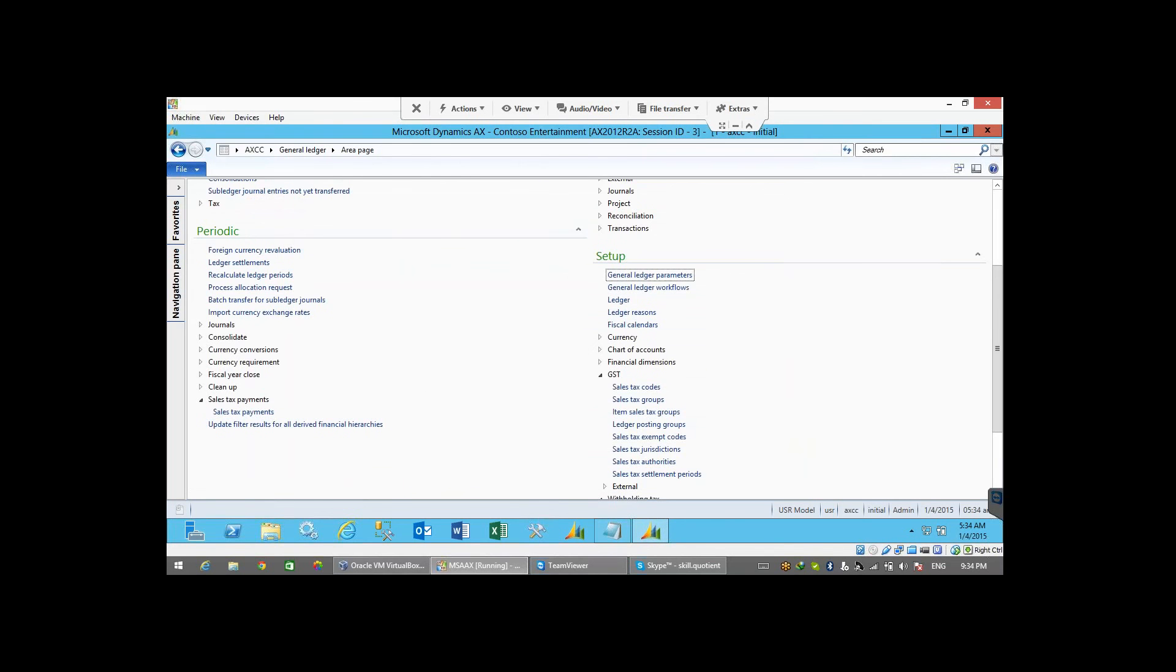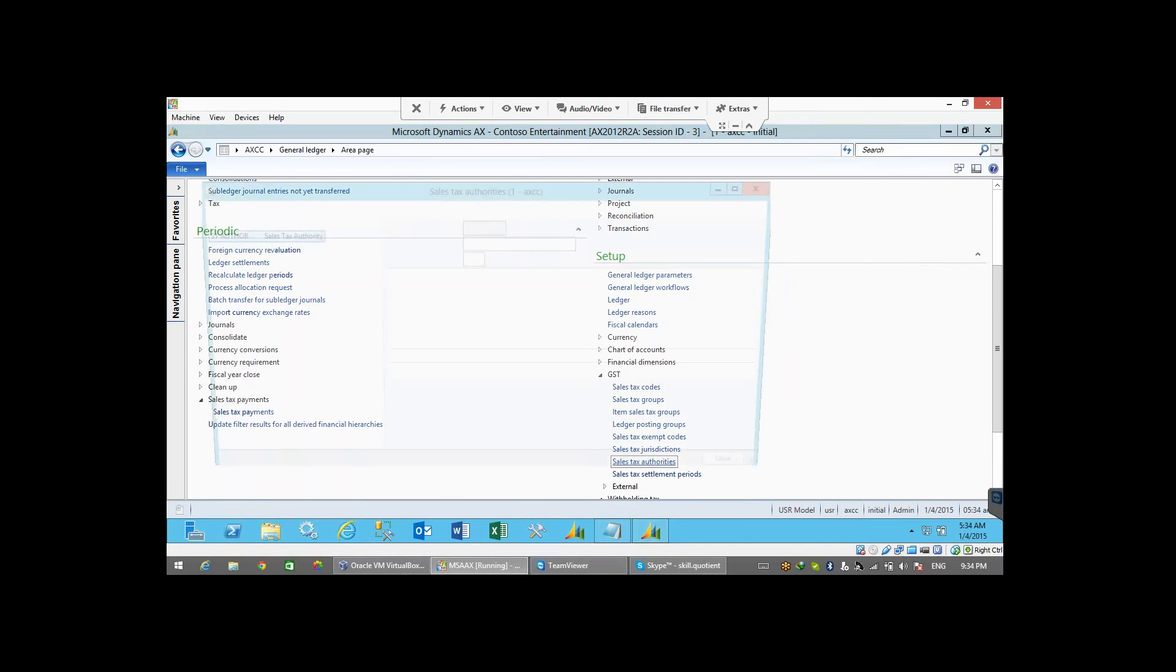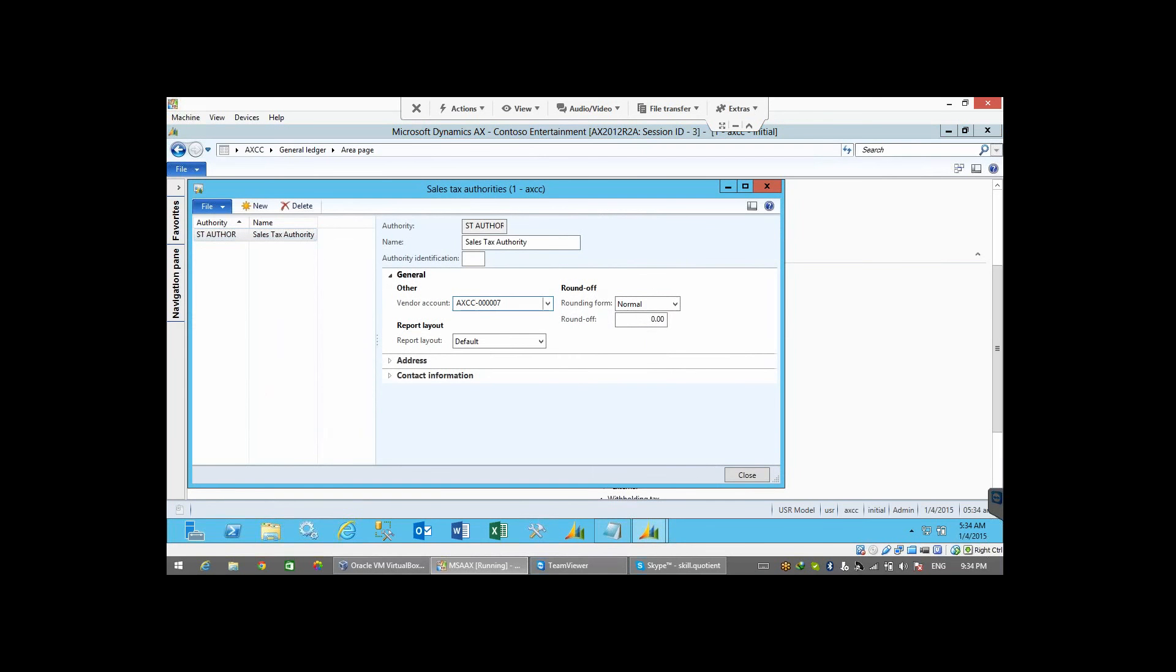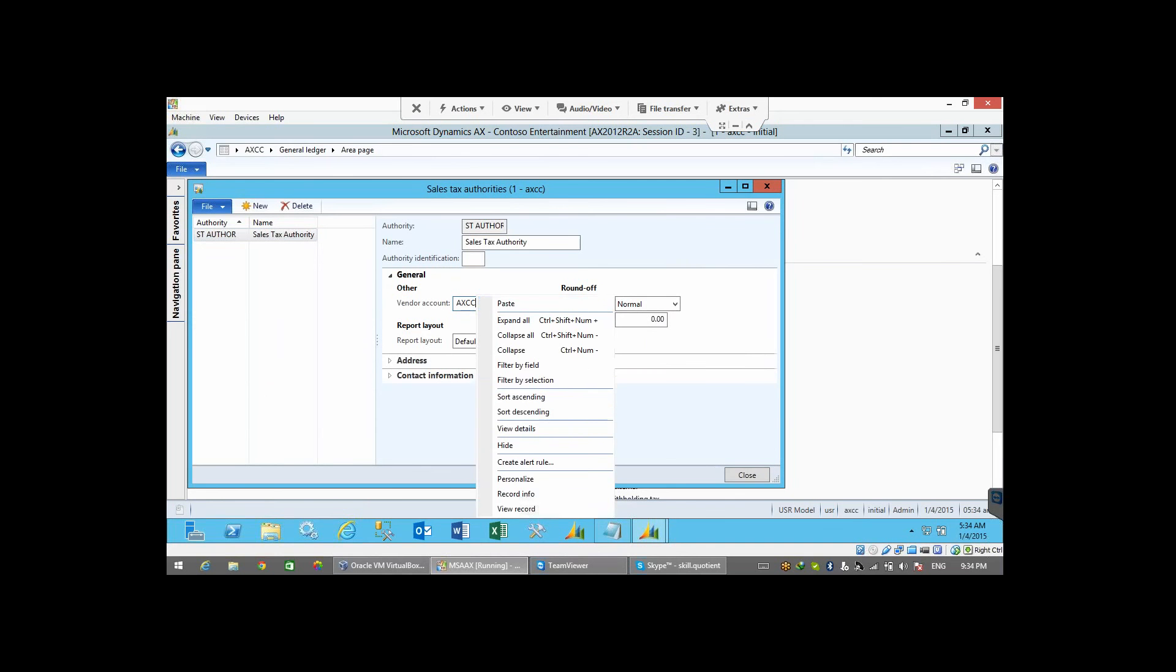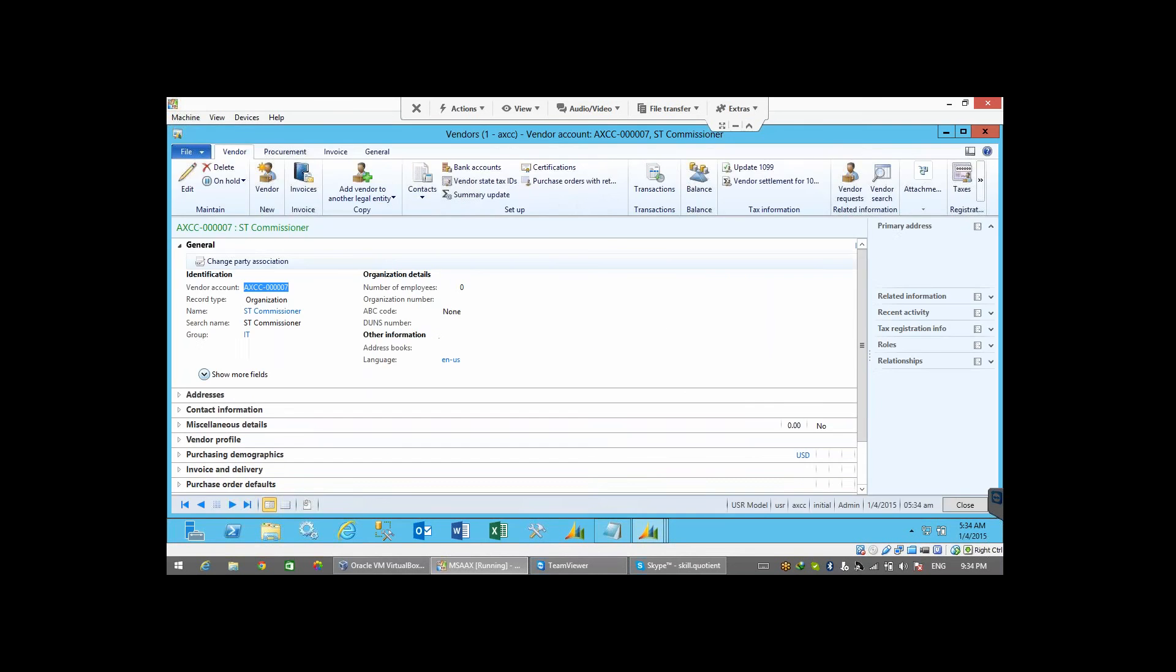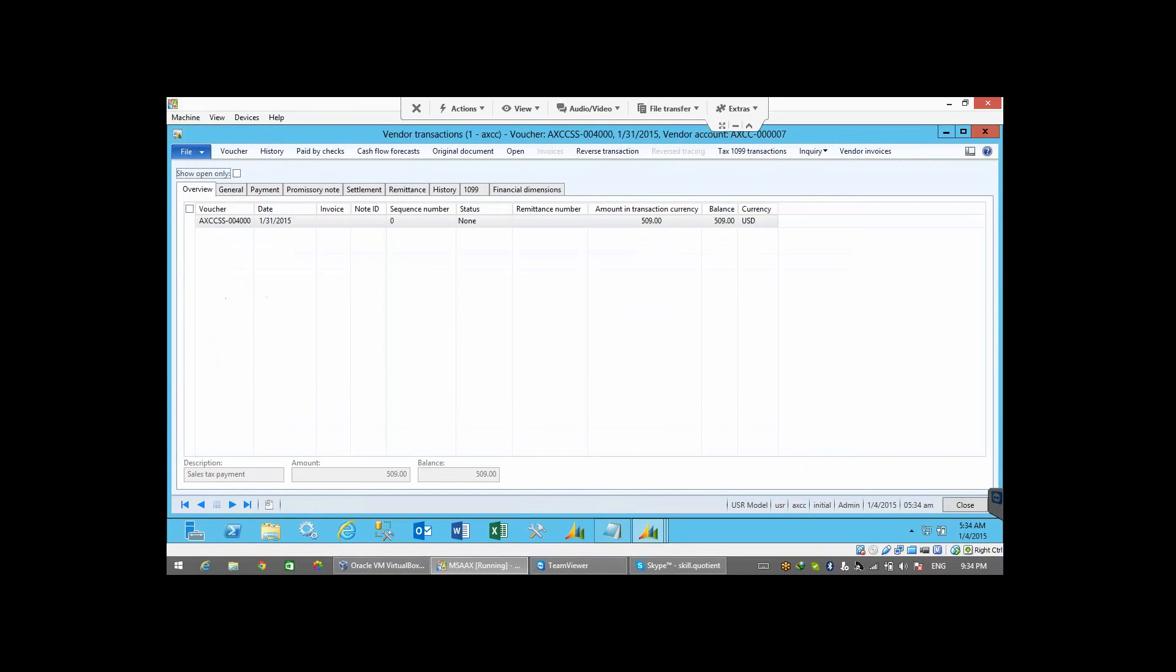I go to the authorities here. This is our vendor account, A007. Go to the view details. This vendor, you can click on the transactions, and you will see a transaction here. The balance is 509. We need to pay to this vendor. The vendor is sales tax commissioner. Right? So I can close this now.